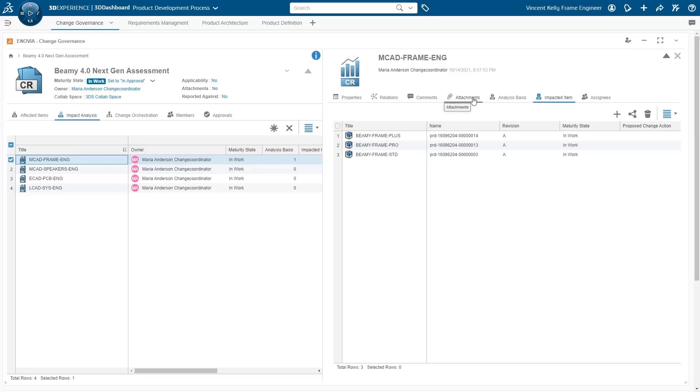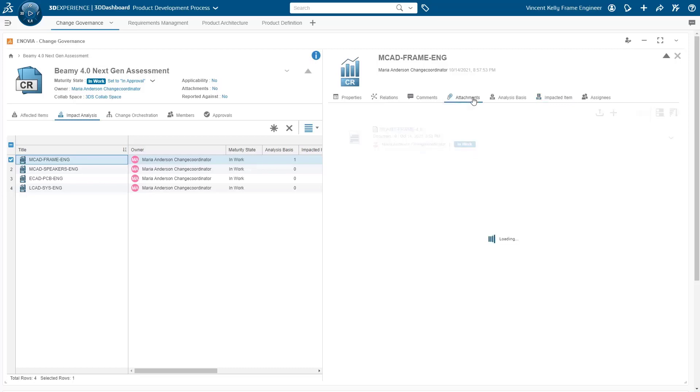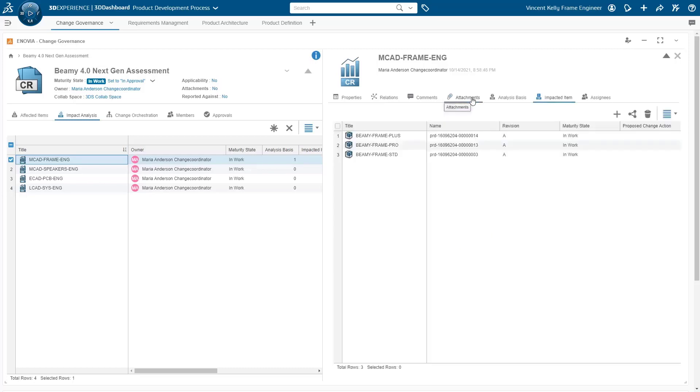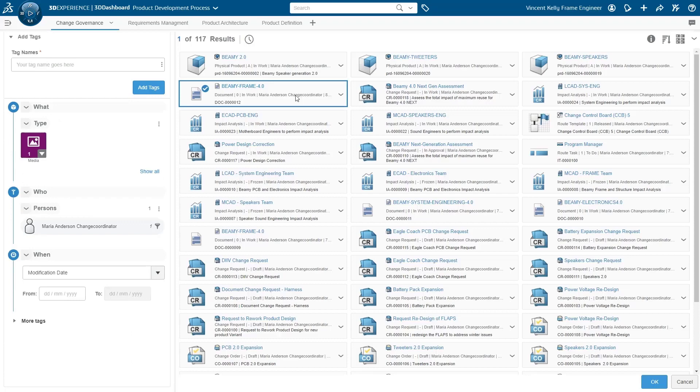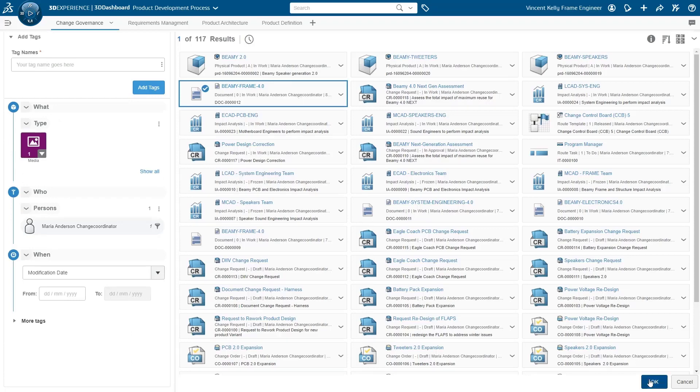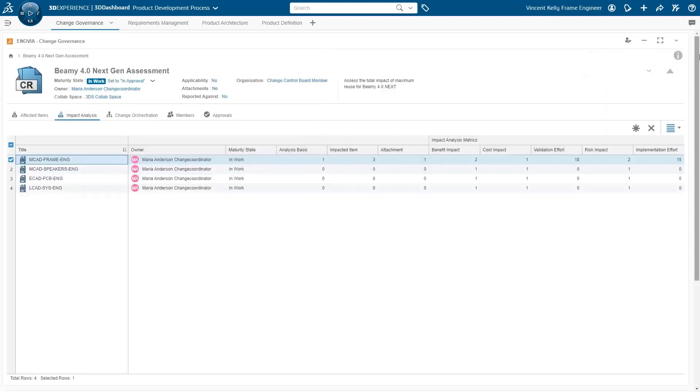Functional leads can provide additional supporting documents to further describe their estimated scope and effort, and to facilitate the assessment for the requested change.